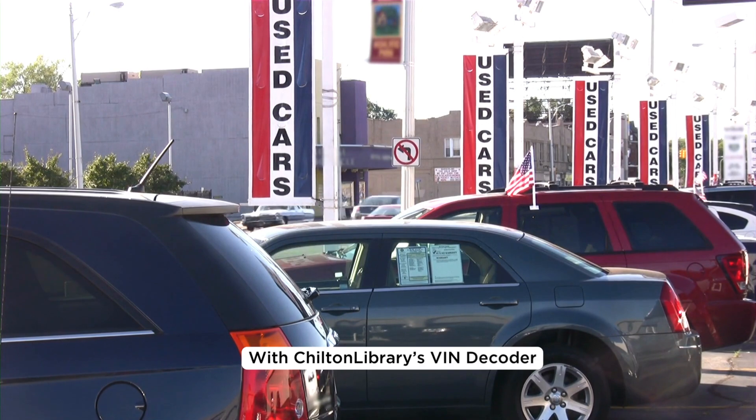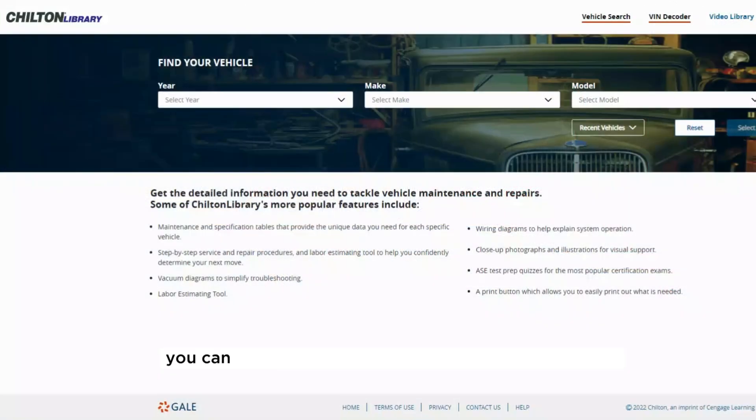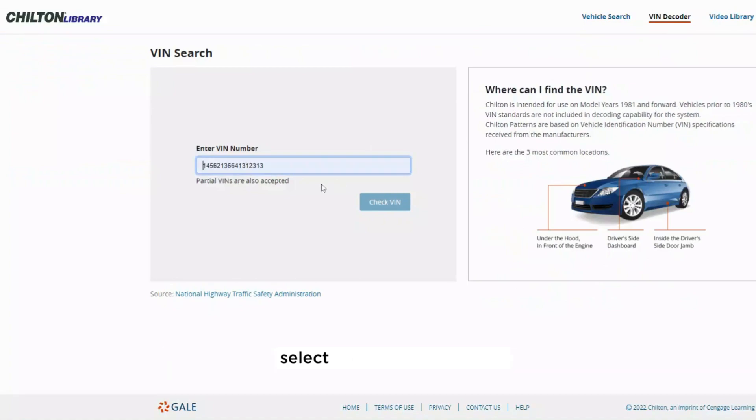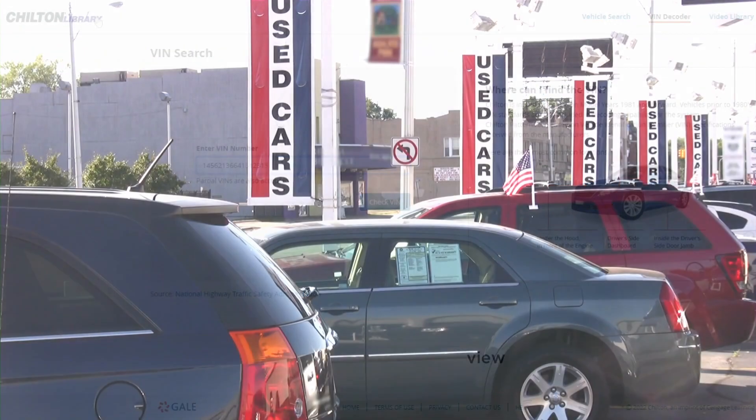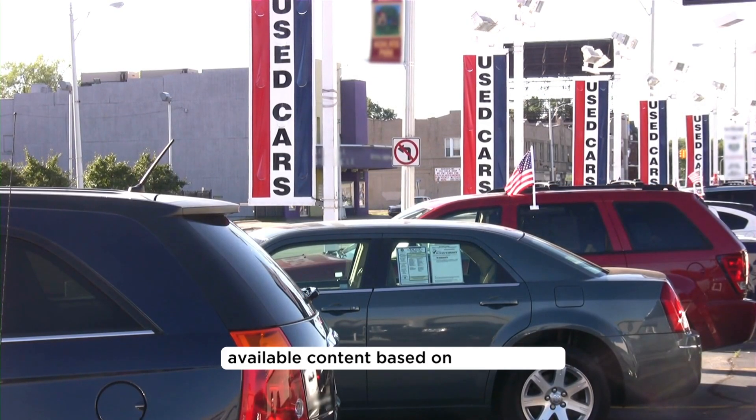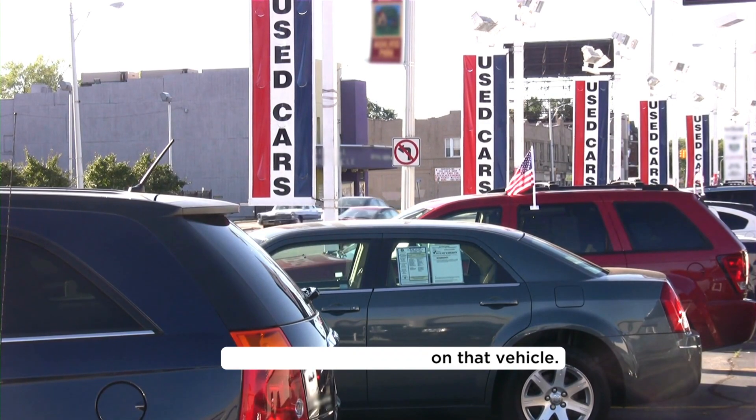With Chilton Library's VIN decoder, you can enter the VIN of a vehicle you're interested in, select check VIN, and view available content based on that vehicle.